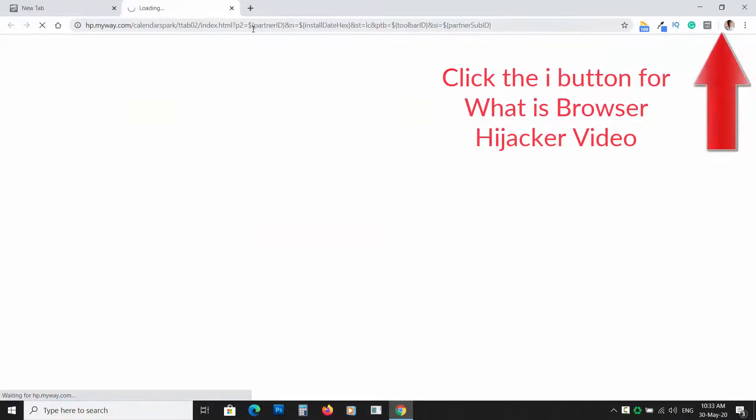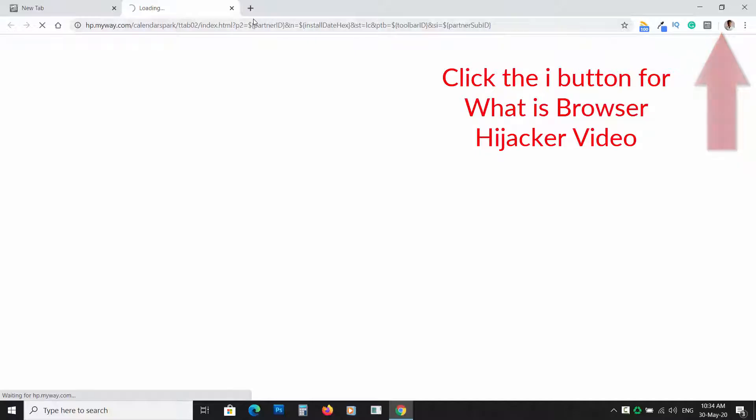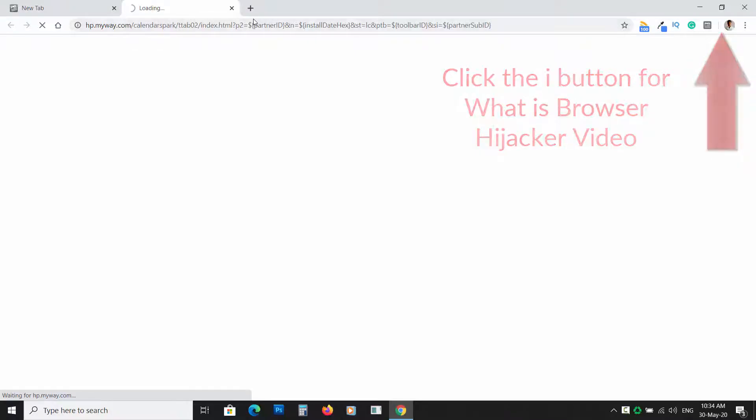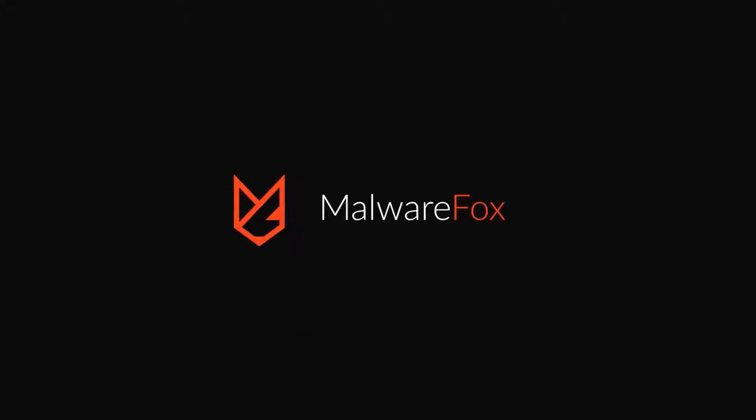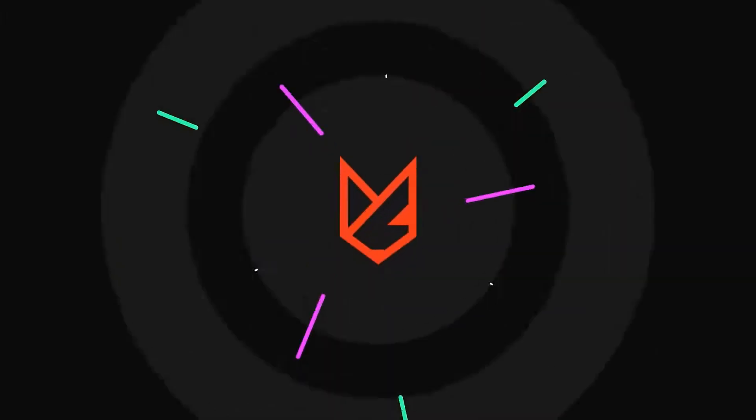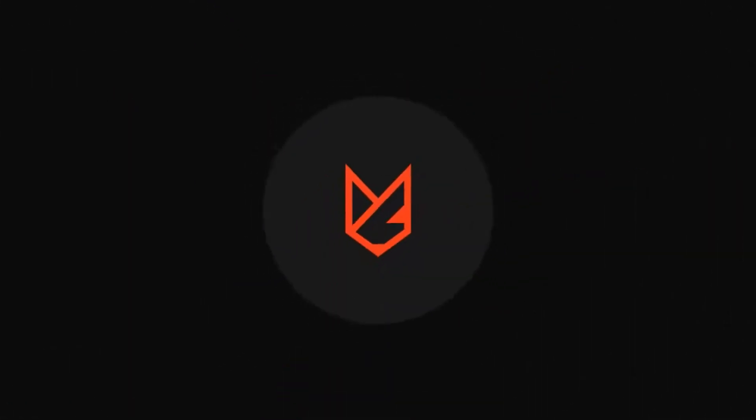If you want to know what Browser Hijacker is and how it works, click the i button or click the description for the dedicated video link. Before we start this guide, press the like button and subscribe to our channel.